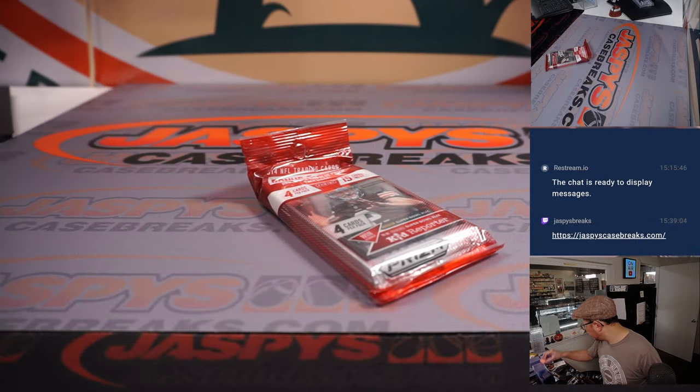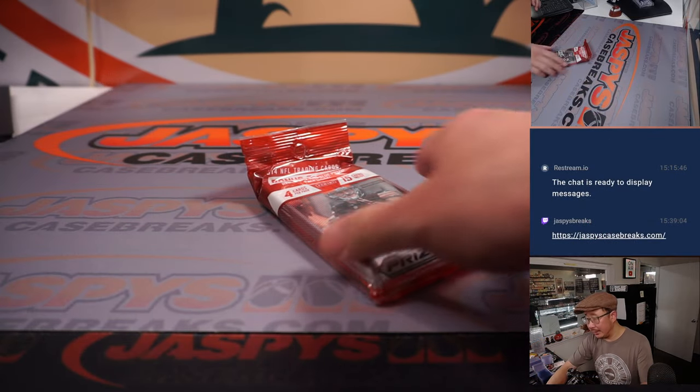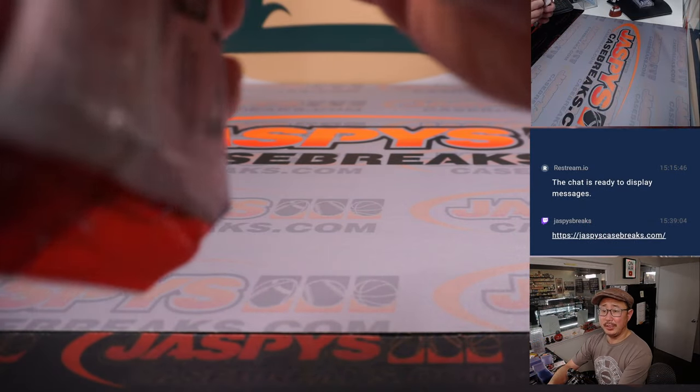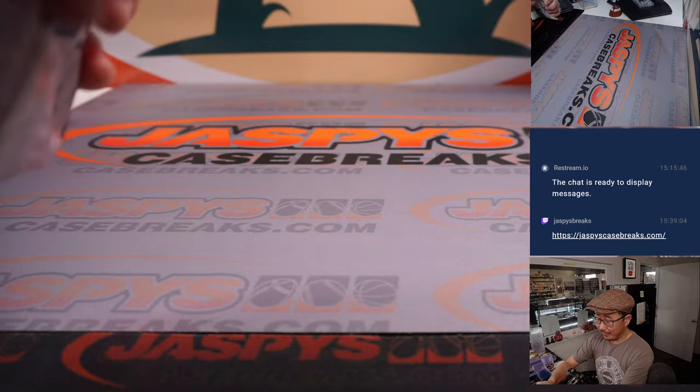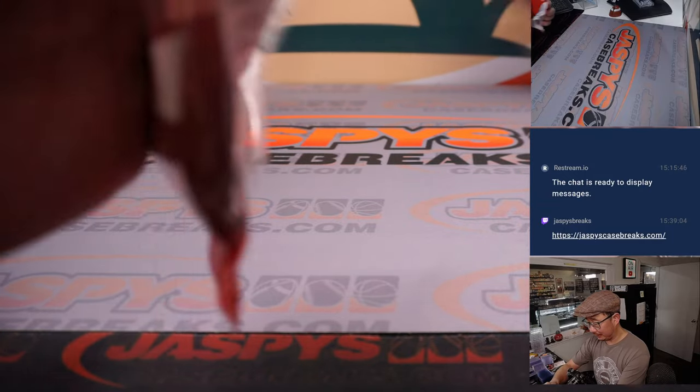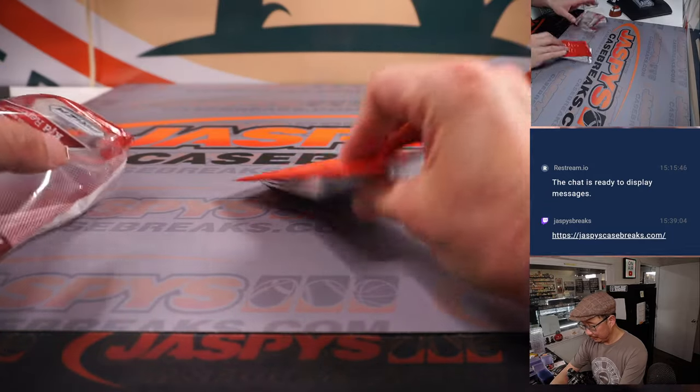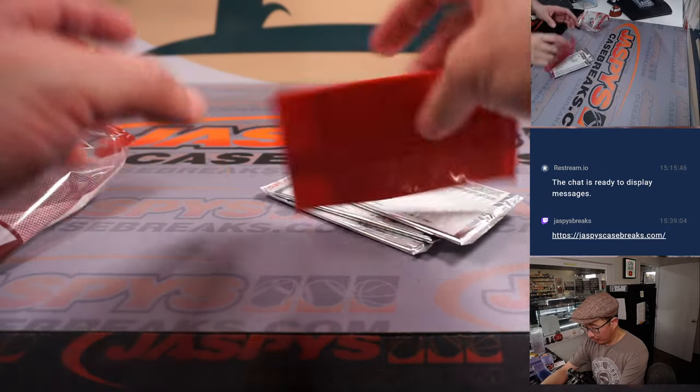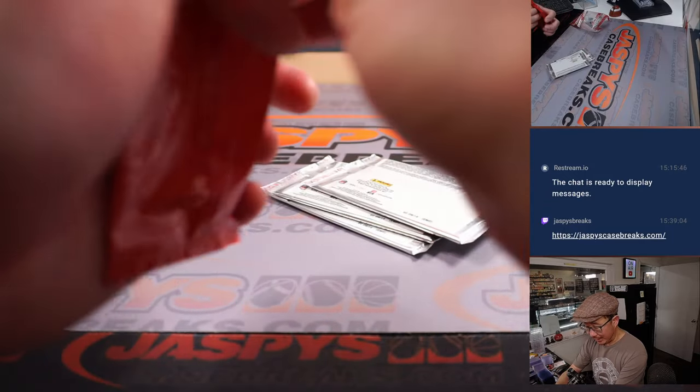All right, let's see if there's any surprises in here maybe. 2014's a decent class.